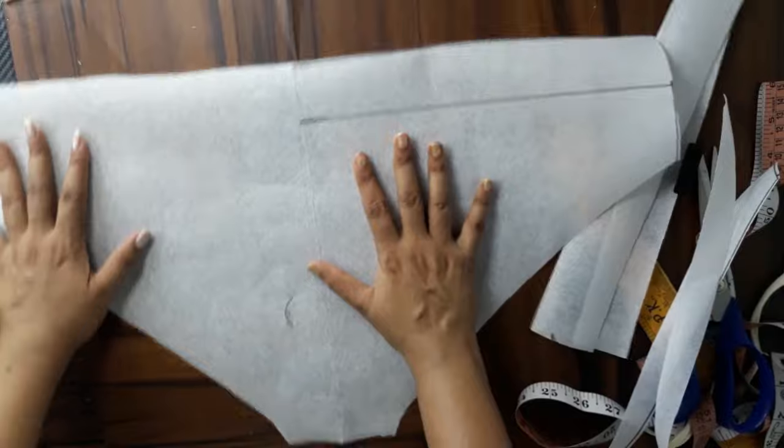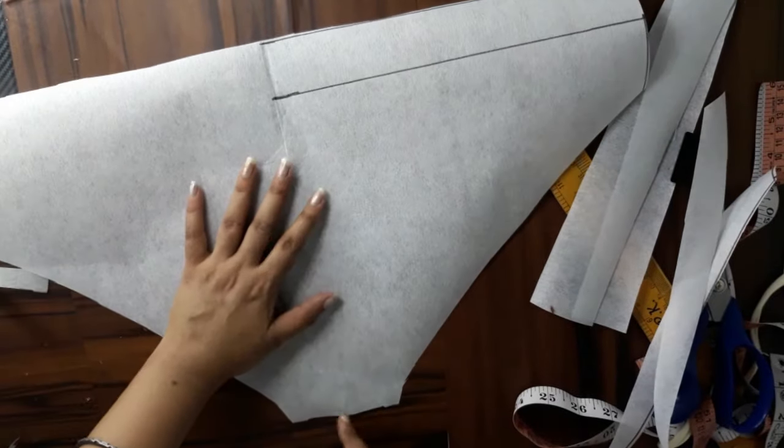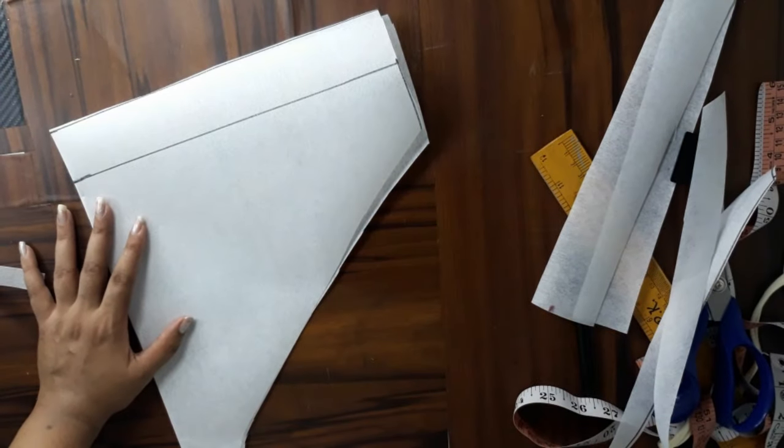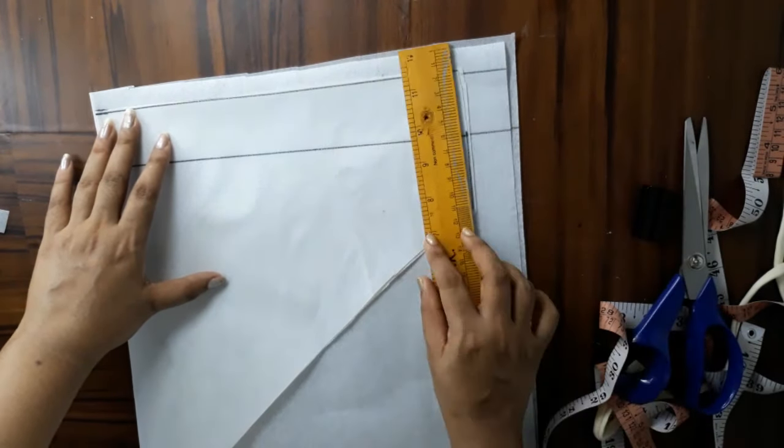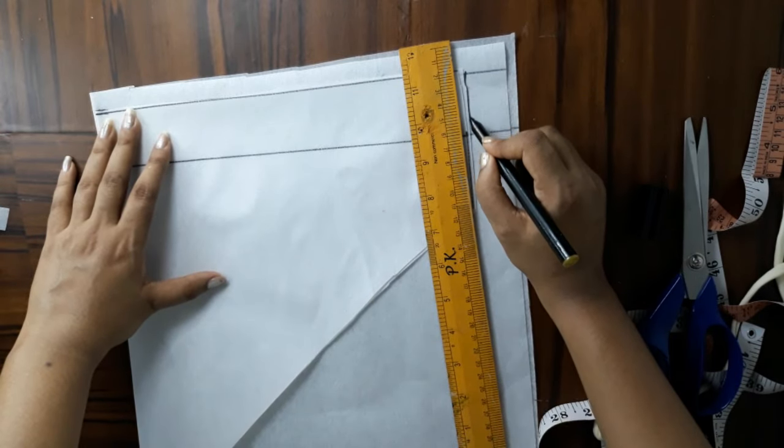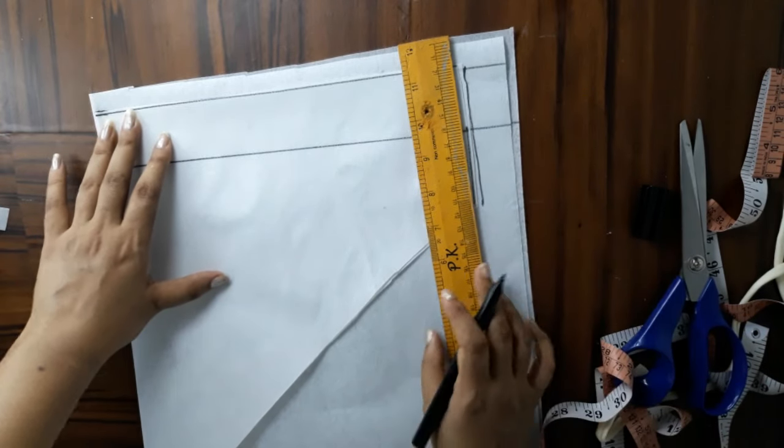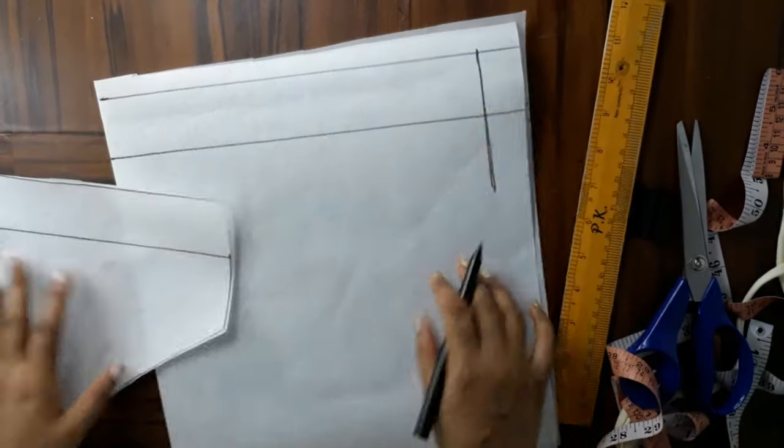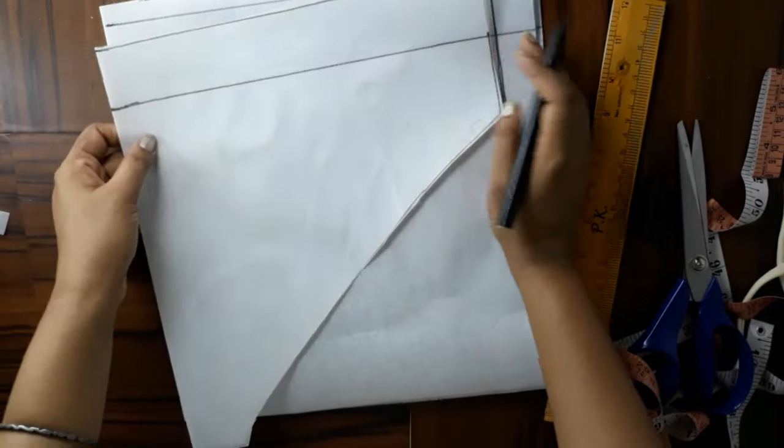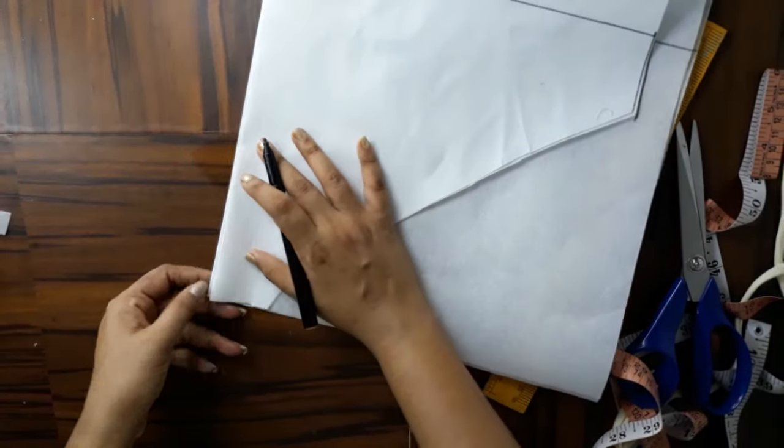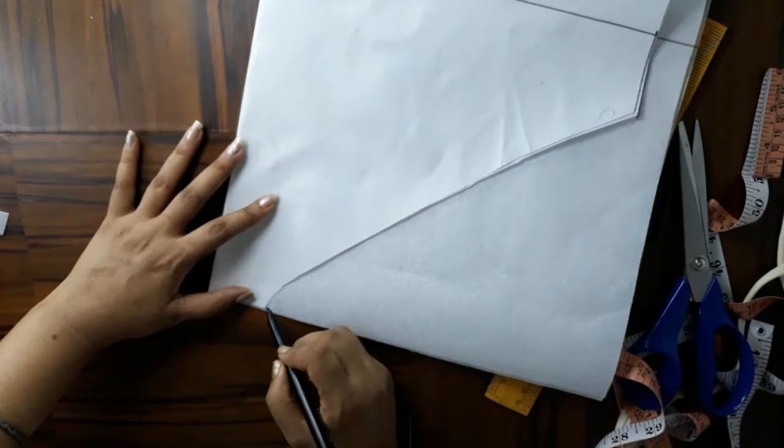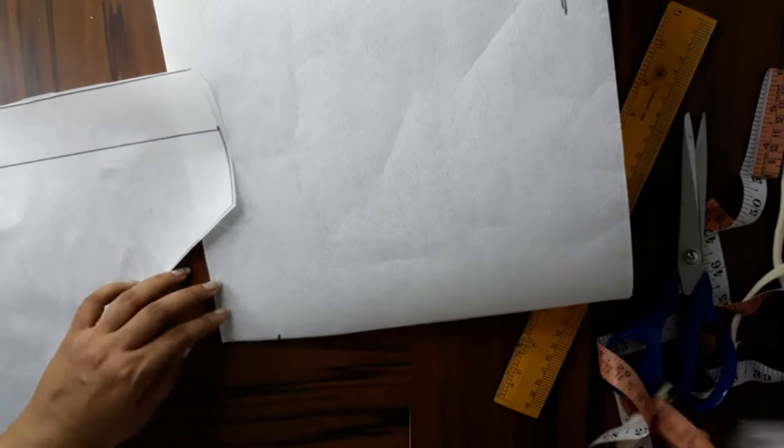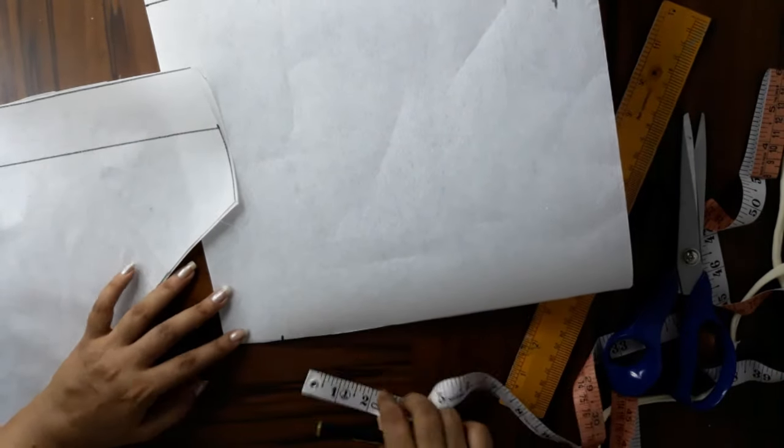Now let's make the front part. I will take another double folded paper. I am matching everything with the back part. The crotch, waist, and elastic line are all the same as the back part. The crotch is also 2 inches.